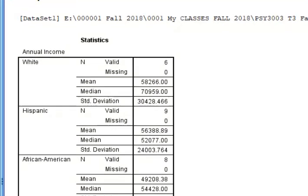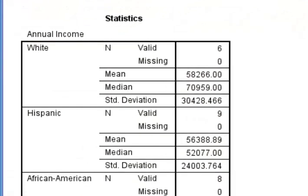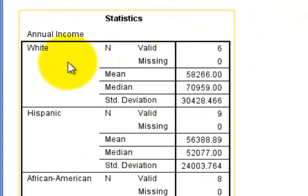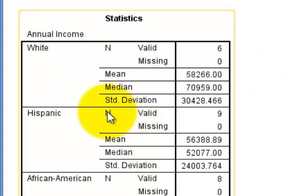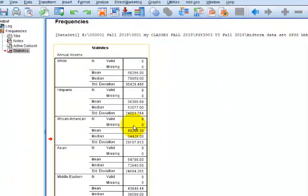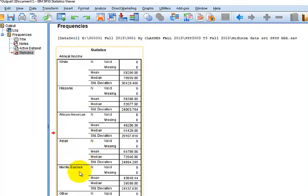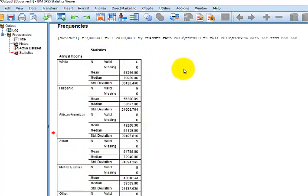So there is your split file results. There's the mean, median and standard deviation for the white folk, for the Hispanic folk, for the African American folk, for the Asian, Middle Eastern, other. See that? That's how split file works. It is a great tool. It will save you a ton of time. That's it. MGZ out.